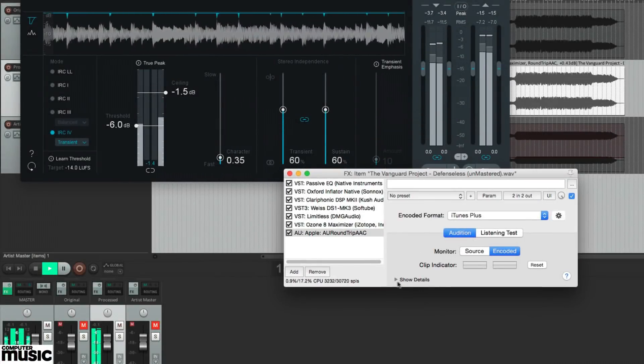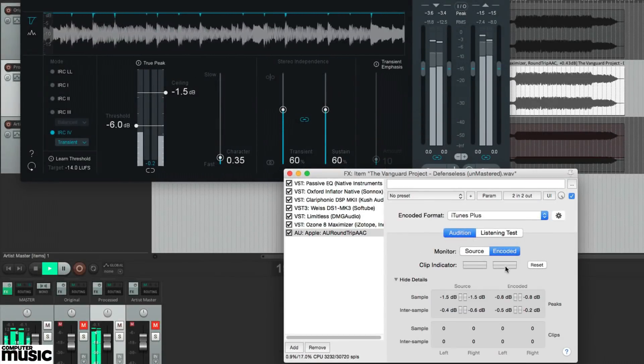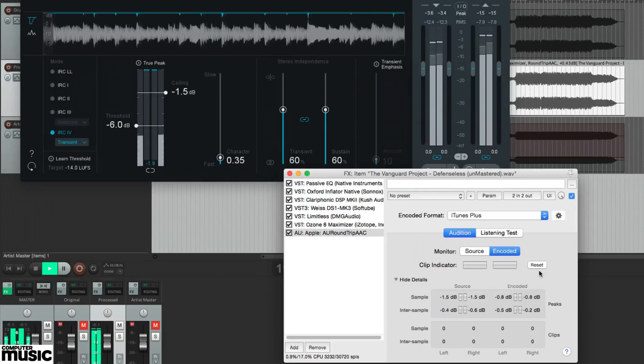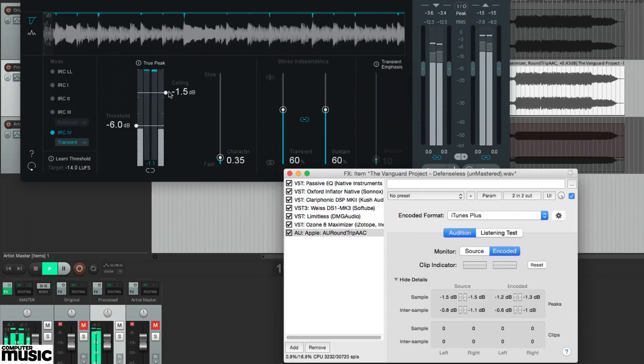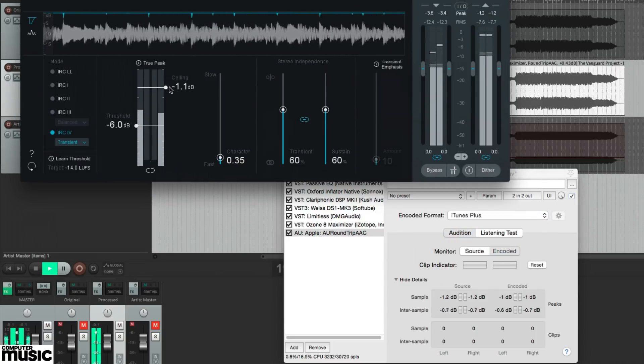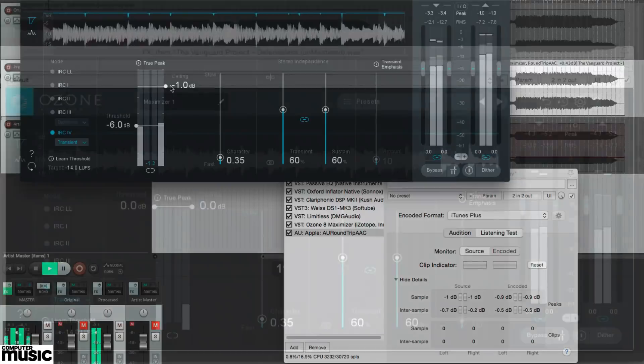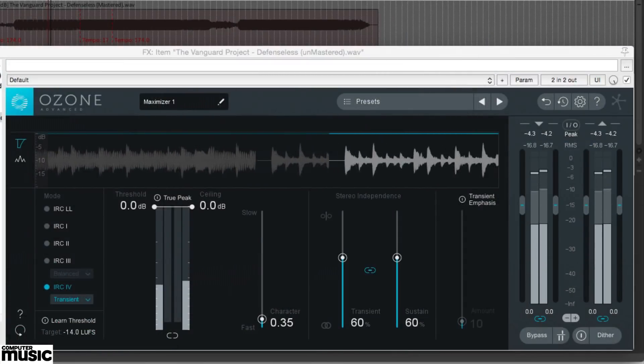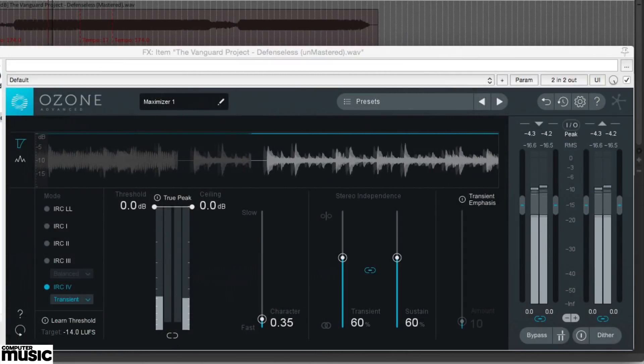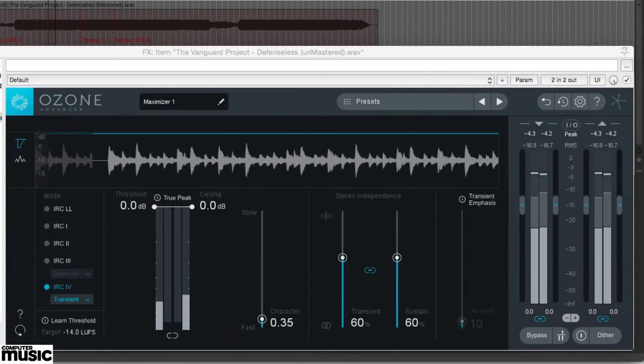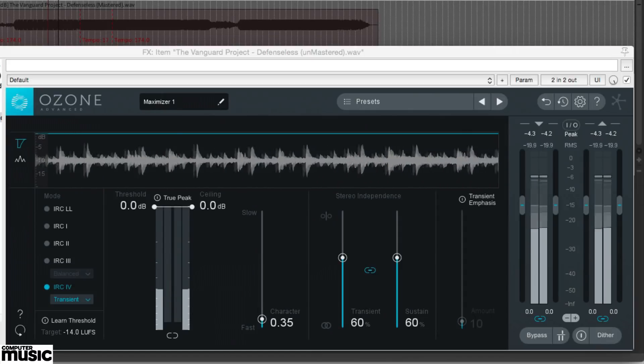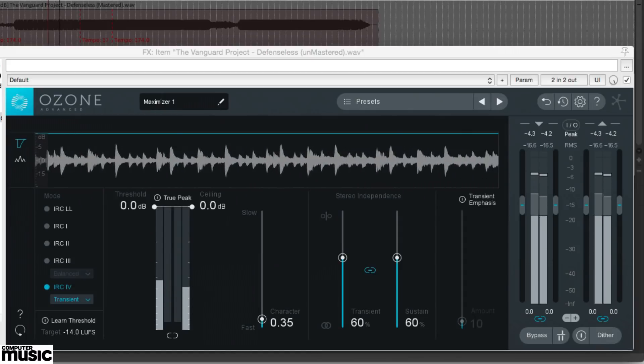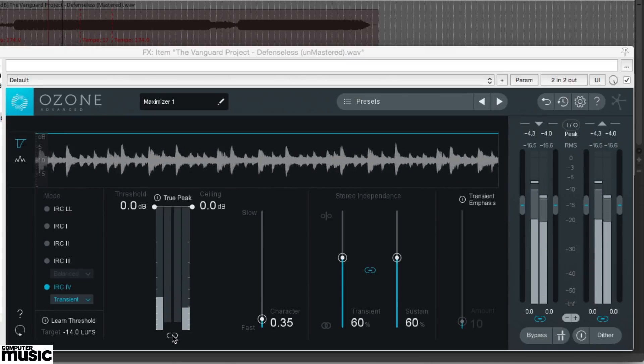When mastering, the final stage of processing is to apply brick wall limiting to reduce the dynamic range of the master. To avoid being fooled by an increase in loudness, we recommend linking the input and output threshold controls together so that as more limiting is applied, an opposing amount of gain is reduced at the output.